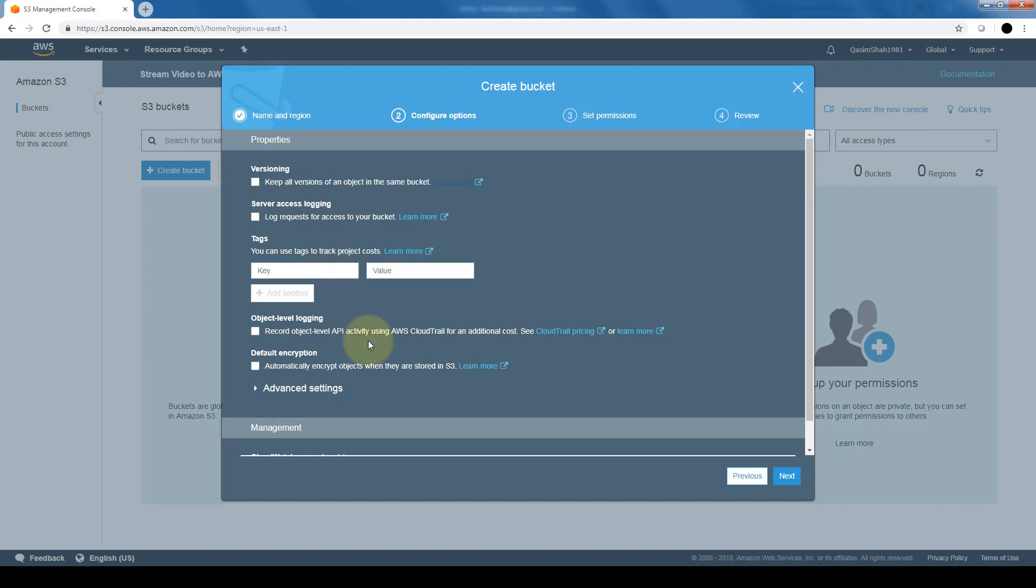There's also an option for object level logging. This enables logging in CloudTrail. And we'll discuss briefly what CloudTrail basically is a little bit later on in this course. But just as an introduction, CloudTrail is basically a way we can audit access and audit things that are going on within our AWS account. And then encryption, it would automatically encrypt any object that is stored within AWS.